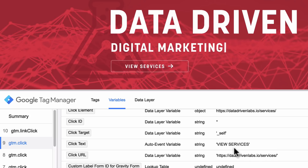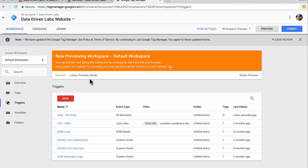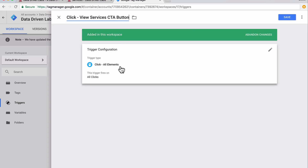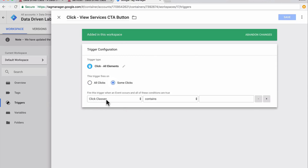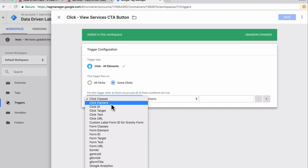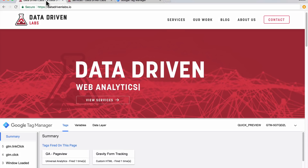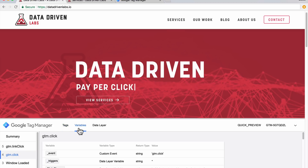Now that we have this information, we can set up our button click trigger. We're going to come back over to Google Tag Manager, navigate to our 'click all clicks' trigger, and rename it to 'View Services CTA button.' Then we'll come down to where it says 'this trigger fires on' and change it to some clicks. Now we have the ability to filter by those different variables — click class, click element, click URL, and so forth. In this case we're going to select click class and set it to contains.